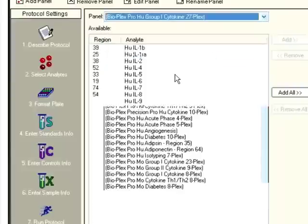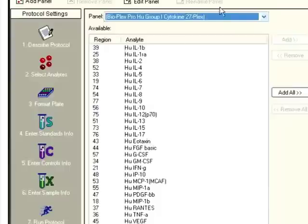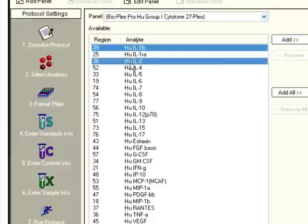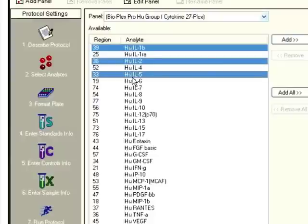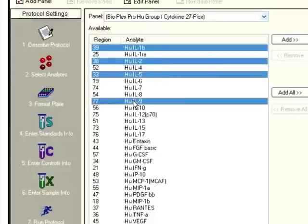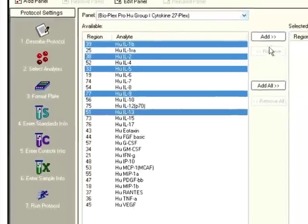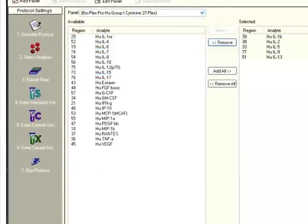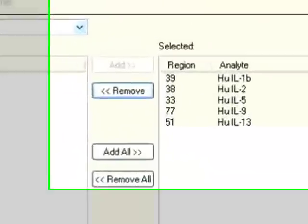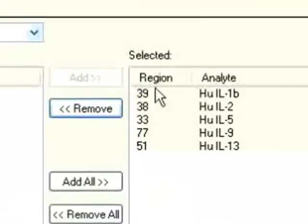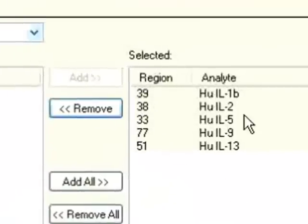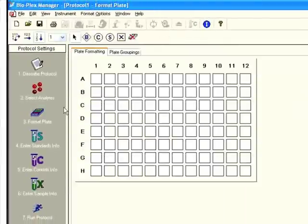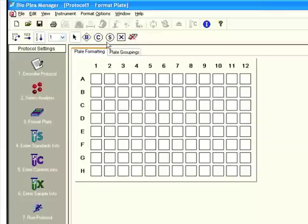To add analytes, generally what I do is I pick a high plex group that contains the analytes I'm using. Let's say I'm working with human, the 27 plex, and here I would just pick the analytes. I'm just hitting control and enter to pick a variety of analytes, and then you just add them over. So let's say I'm working with a 5 plex that contains these analytes. Next step, format plate.